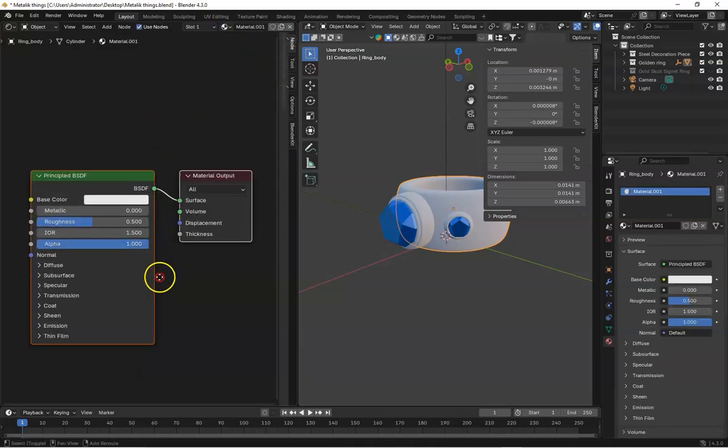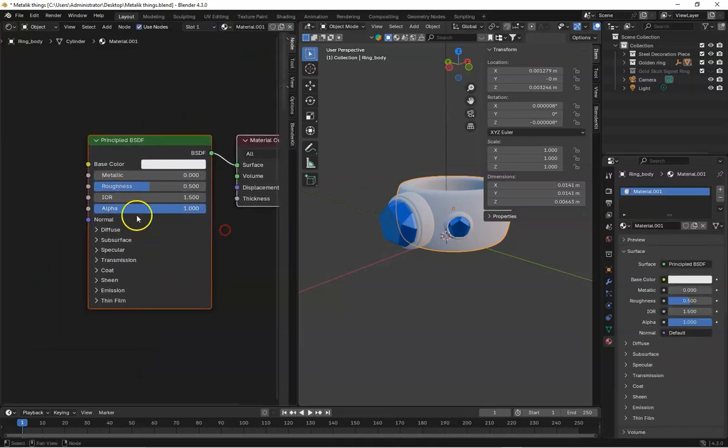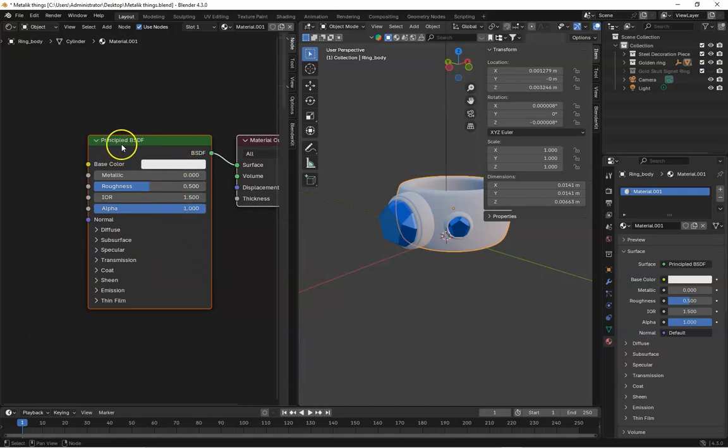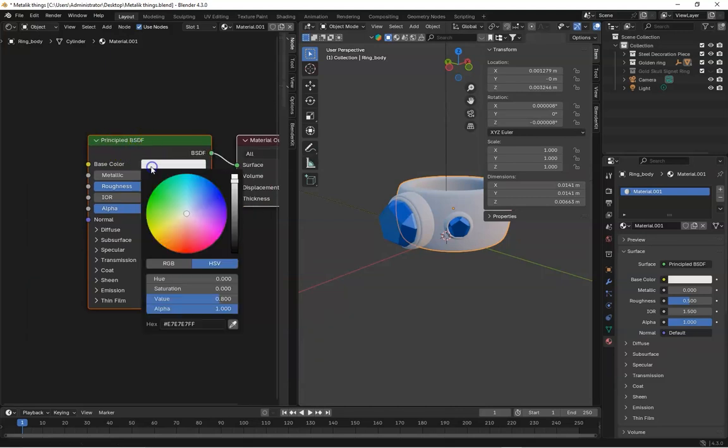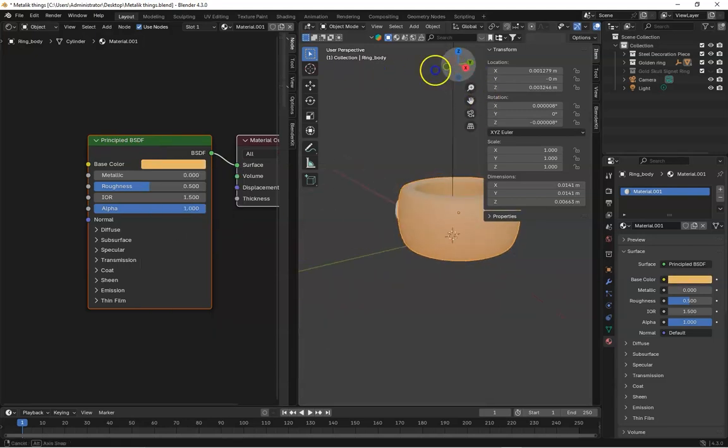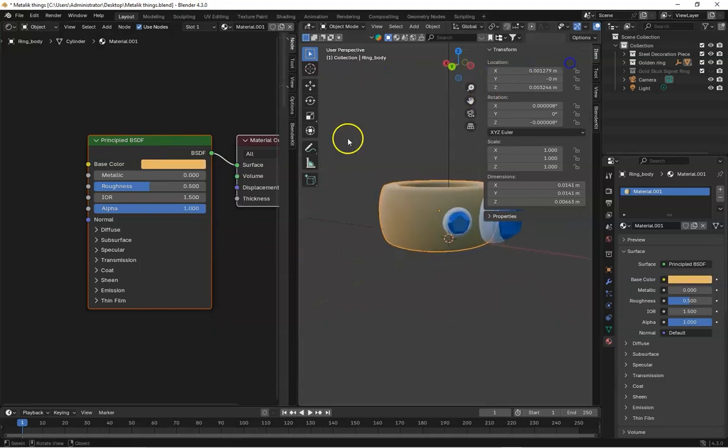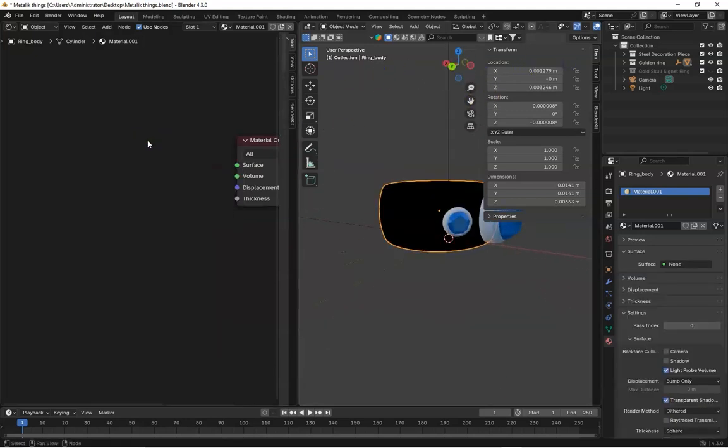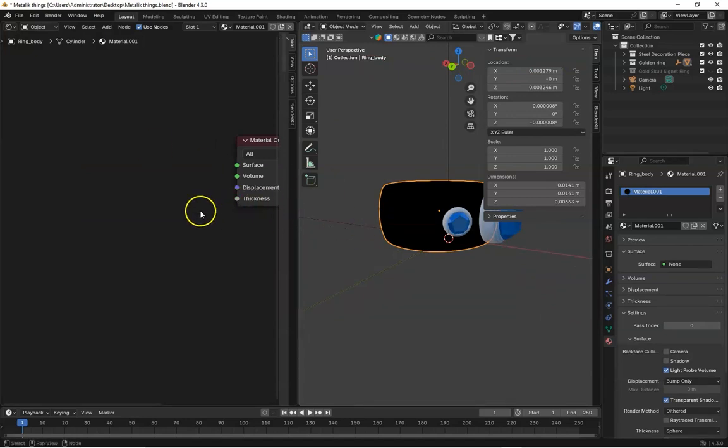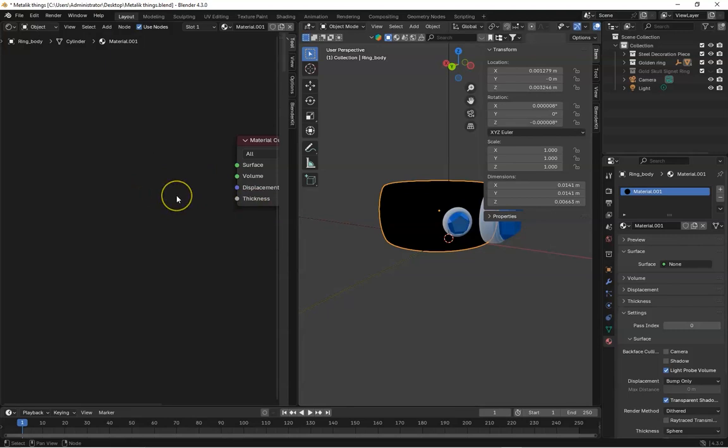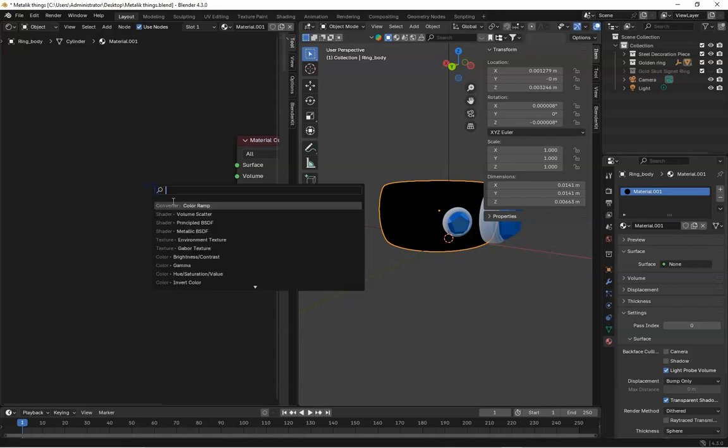And now create new. You can see this is our simple basic color. So this is our principle BSDF. If we just change this color, you can see this is not looking like a metal. So just delete this one. And to get this metallic result in principle BSDF, we need to adjustment, some adjustment in the principle BSDF like roughness, metallic and more.